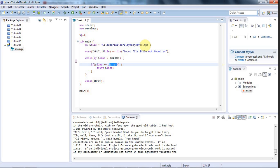Hello, this is John from caveofprogramming.com and in this tutorial we're going to look at groups in regular expressions in Perl.